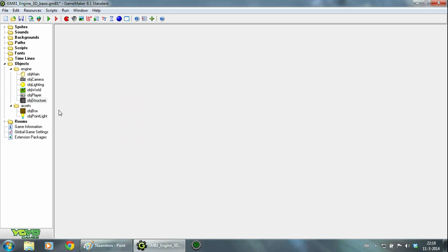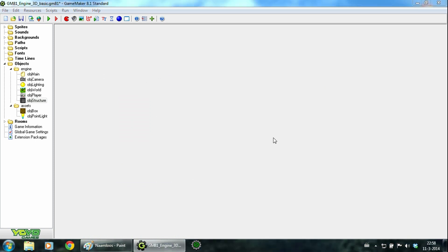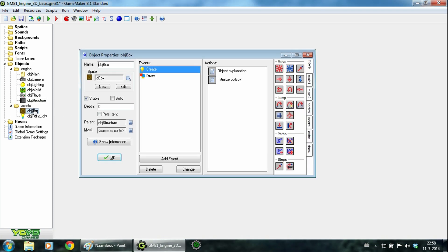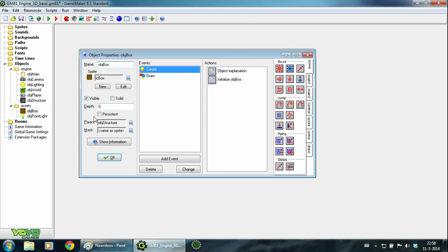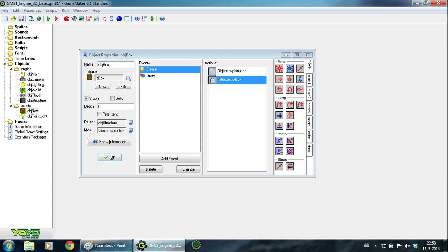Now let's get to the assets. Here we have object box. It's just a normal box but to enable collision for it I made object structure the parent. And I also added the variable structure zmax, and this is the highest point of the box. And since the box is 16 points high, this value is also 16.